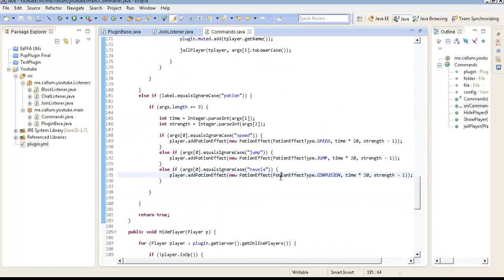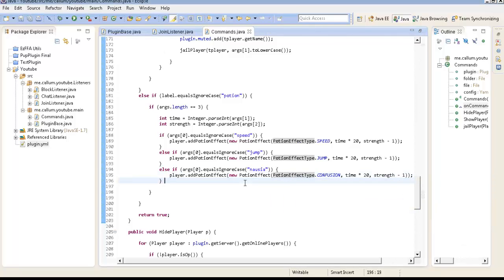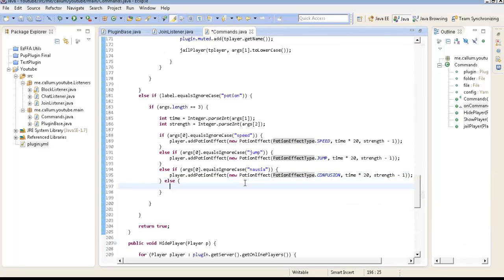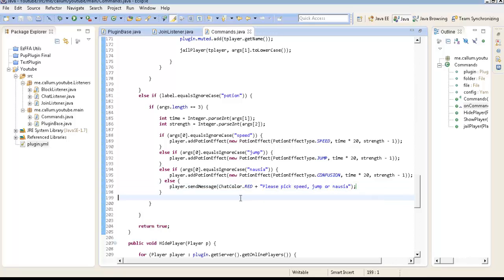So we're just going to do it down here. Else, player.send message, chat color. No, not red. Plus. Please pick speed, jump, or nausea. And then we're just going to do else.